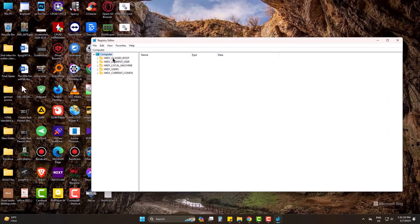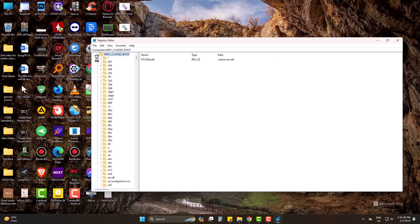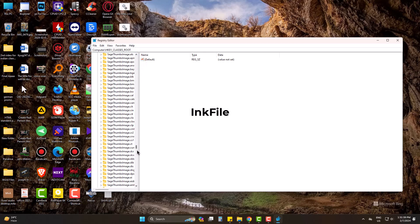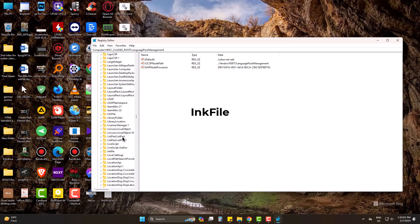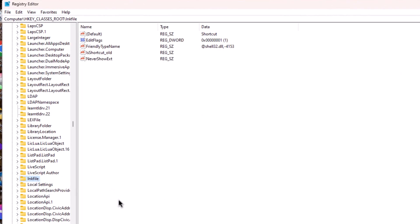Expand HKEY_CLASS_ROOT. Now find the file which is next to LiveScriptAuthor. Here, find IsShortcut.